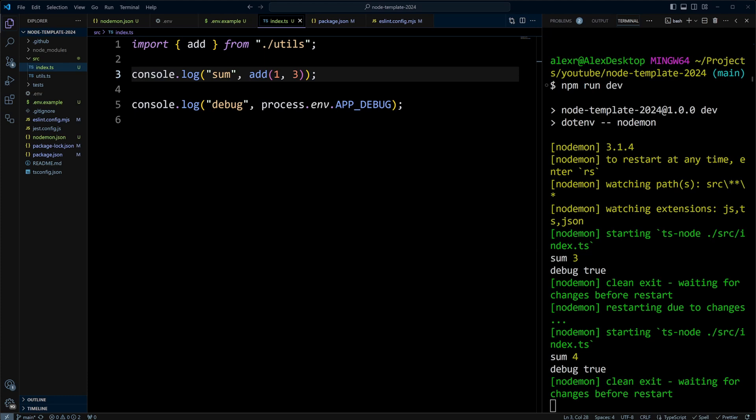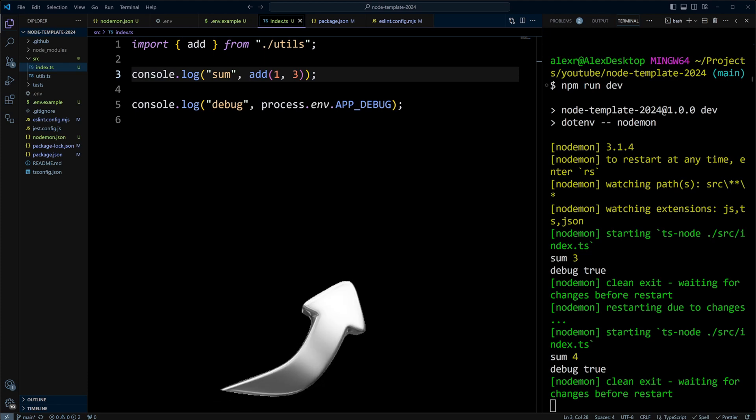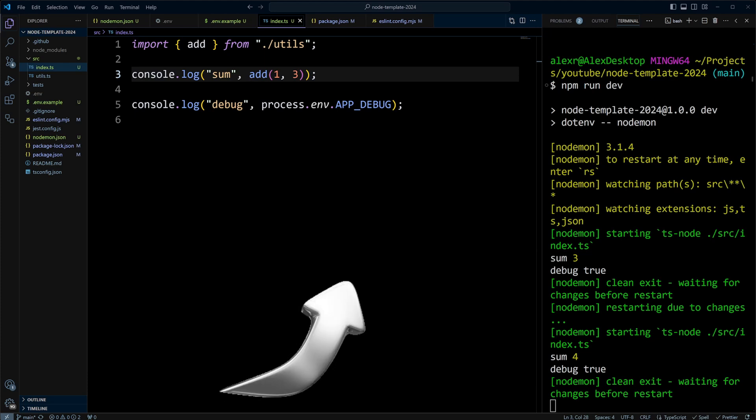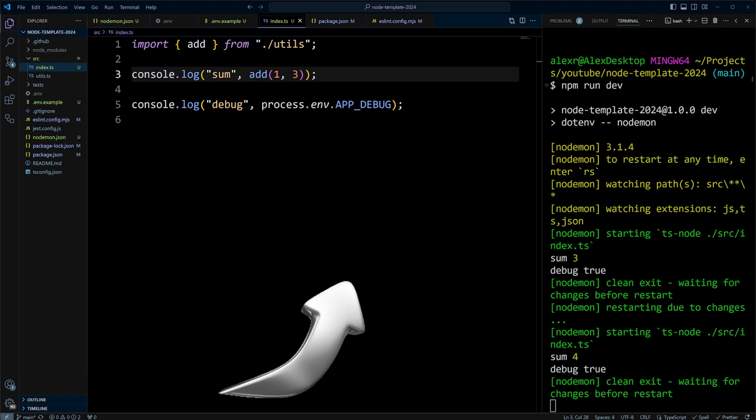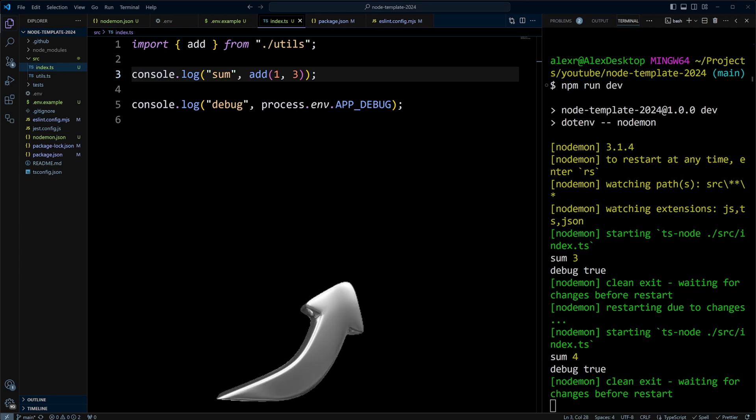So that's how you integrate Nodemon into your Node.js TypeScript project. We hope you found it helpful and easy to follow. As you may have noticed, I have ESLint and Prettier installed in the project as well. In order to learn how to do it, please check out the video setting up ESLint and Prettier in Node.js TypeScript project, a step-by-step guide.